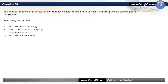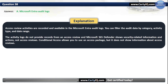Question 38. You need to identify all the Access Reviews that have a Denying Decision for a Microsoft 365 Group. Where can you get this information? Our options are: A. Microsoft Entra Audit Logs; B. Azure Subscription Activity Logs; C. Conditional Access; or D. Microsoft 365 Defender. The correct option is A, Microsoft Entra Audit Logs. Access Review activities are recorded and available in the Microsoft Entra Audit Logs. You can filter the audit data by category, activity type, and date range. Activity logs do not provide records from an Access Review, and Microsoft 365 Defender shows security-related information, not Access Reviews.